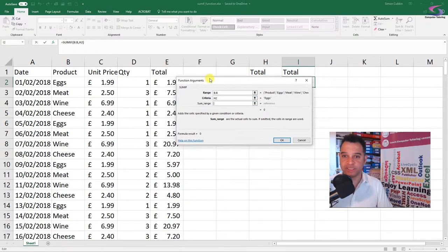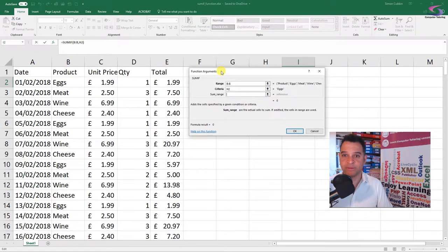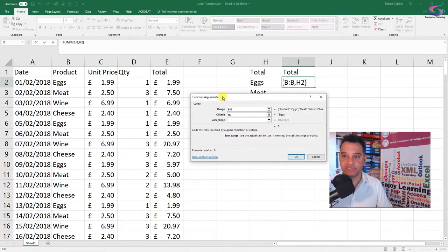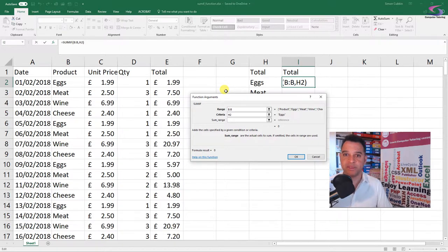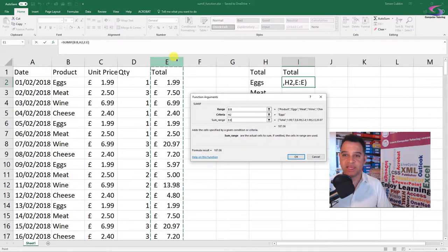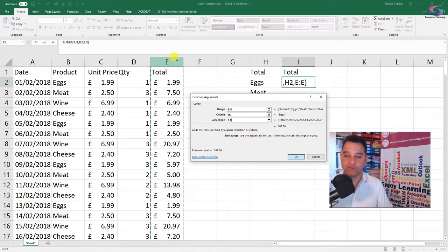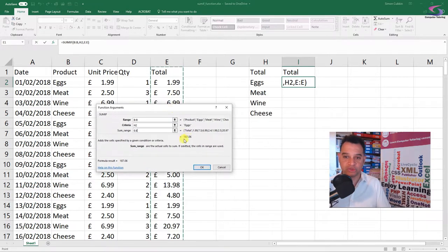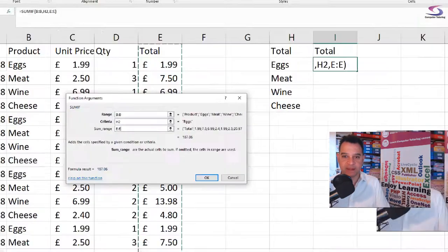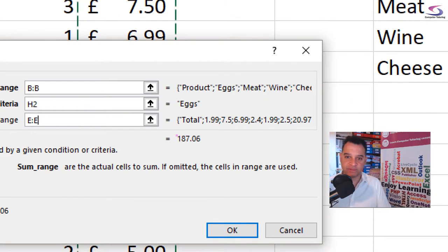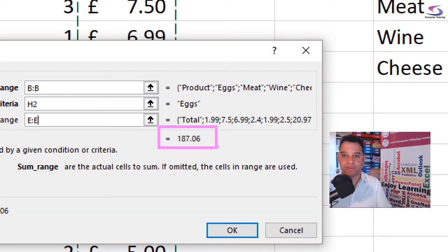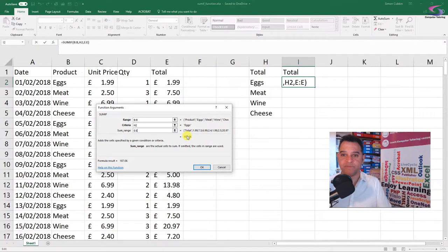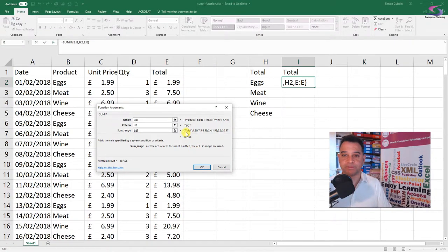I'm just going to move this box out of the way a little bit so you can see. I'll just move it down a little bit so you can see the formula. If I click now on the E column, you can already see the total is adding up there. You can see my total there is £187.06. So there we go, £187.06 is the total. Click on OK.